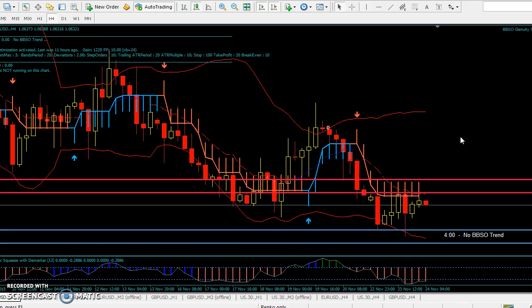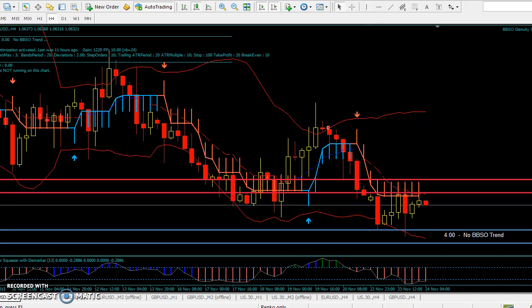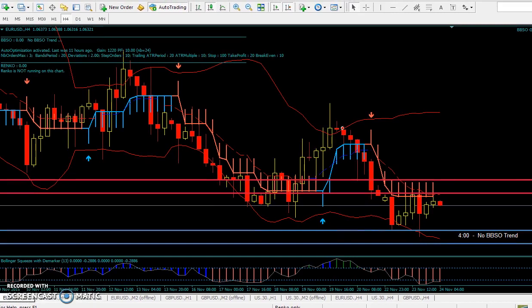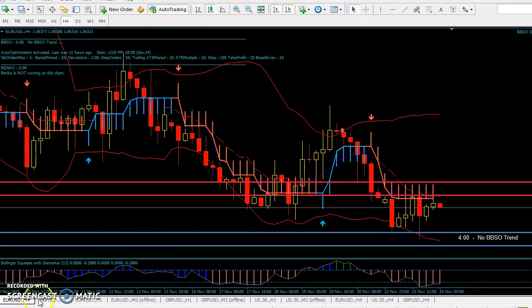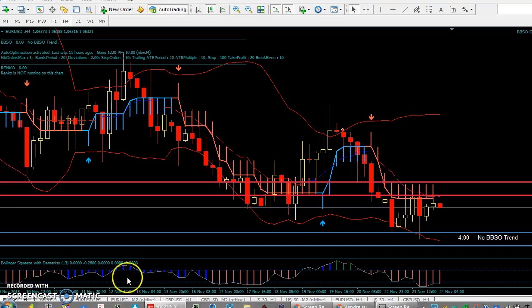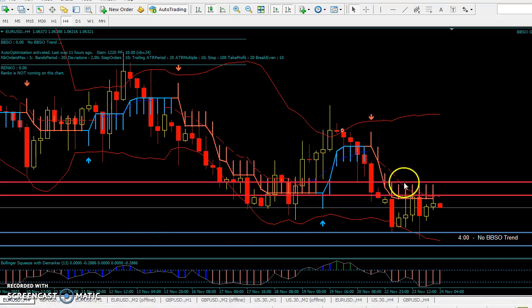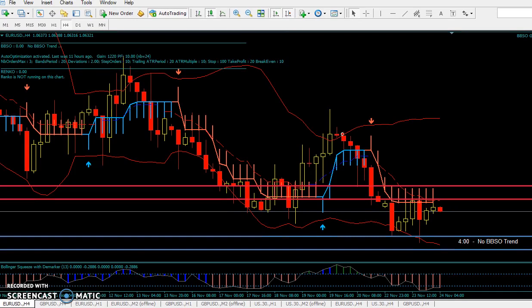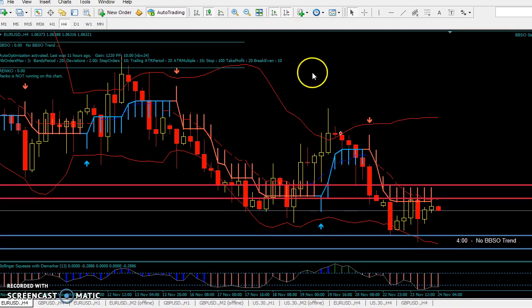Let's look at these trades. If you want to use the scalper, I use it on four hours — it's very simple. This is my big account. All I have is four hours Euro, four hours Great British Pound, and four hours US. That's all I'm trading right now, plus the Renko charts, plus something I'll show you later.